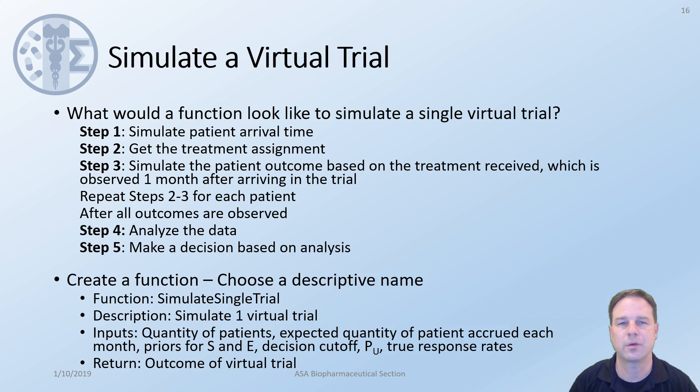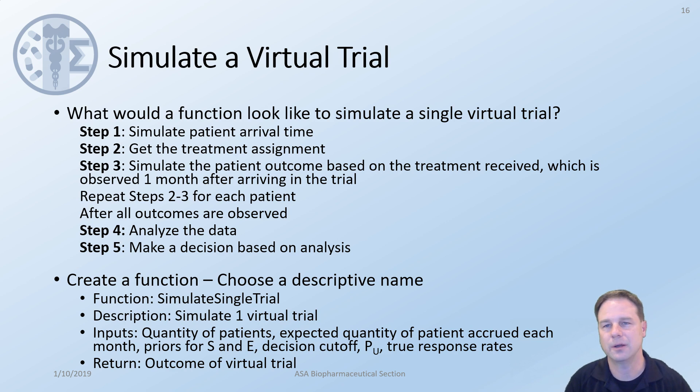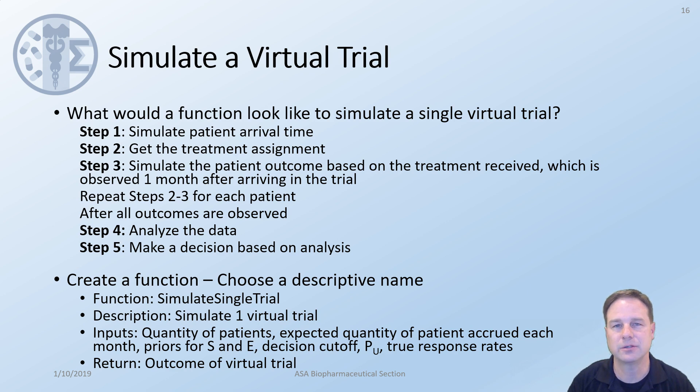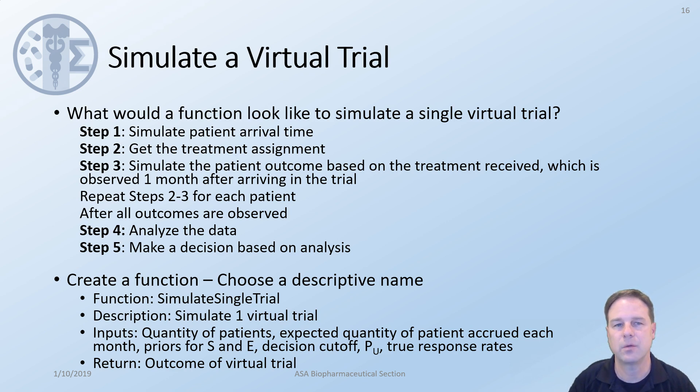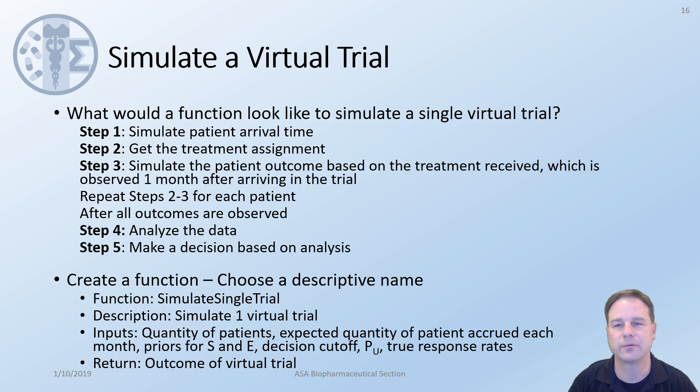So we'll create a function with a very descriptive name simulate single trial. This trial will simulate one virtual trial. The main reason for creating a function for this is that in a simulation we often need to simulate thousands or tens of thousands of trials in order to understand the average behavior for the design. The inputs that we would need for this are the quantity of patients, the priors for S and E, the cutoffs that we want for making decision rates, the true response rates, and the recruitment rate. What we would like is for this function to return the outcome of this trial. Did we select S, did we select E, or did we select neither?